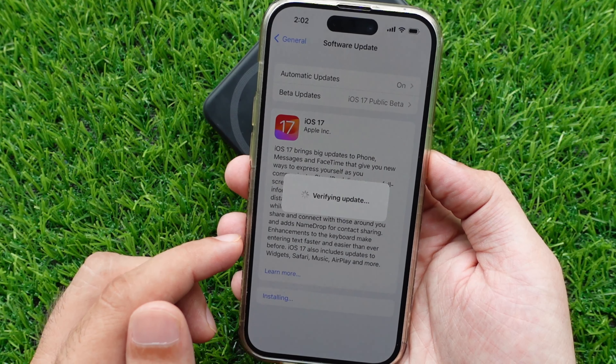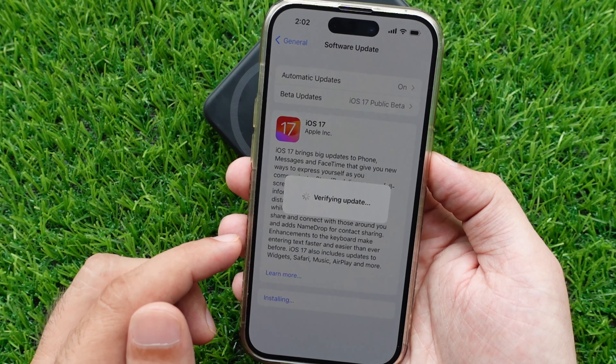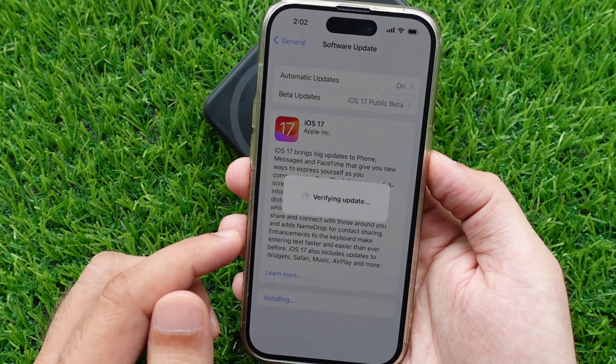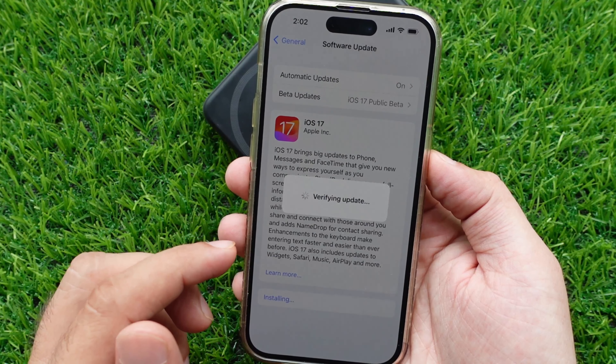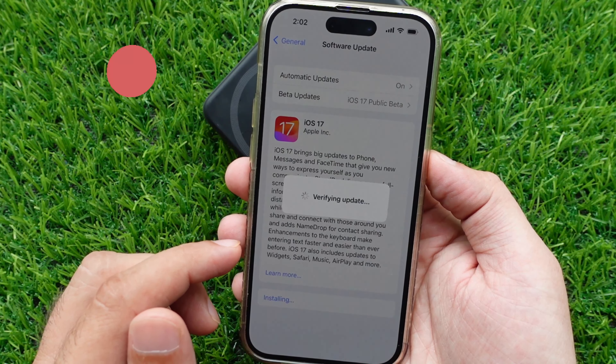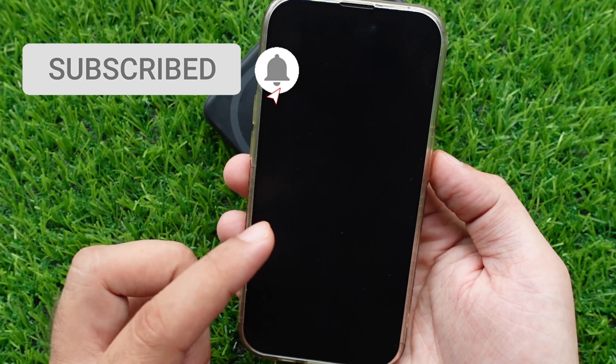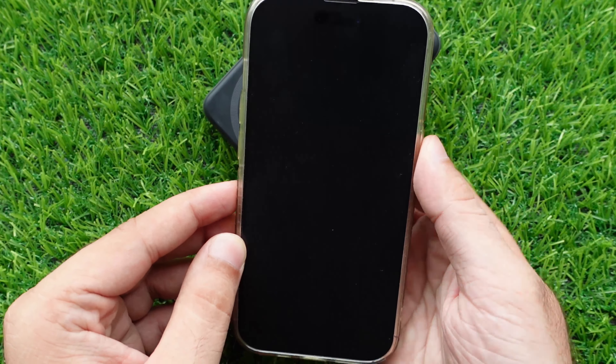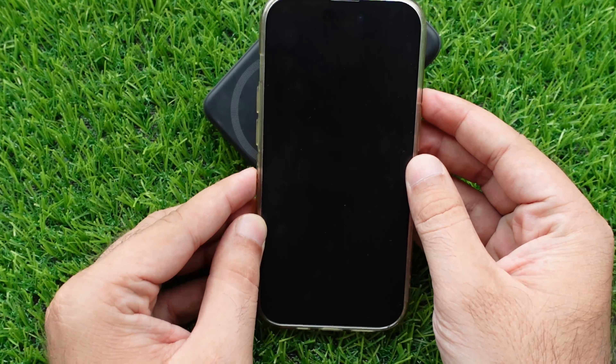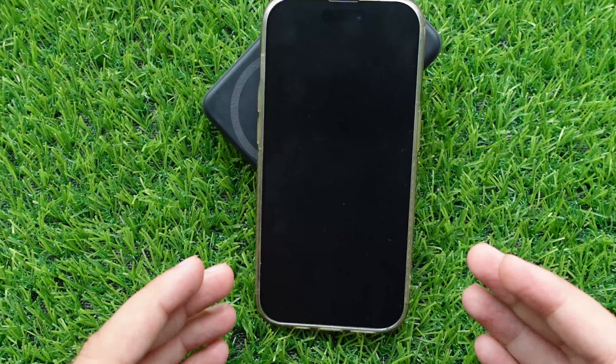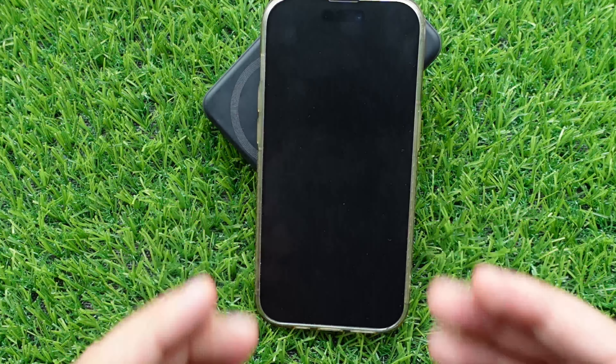Your iPhone screen will now show Verifying Update. This will take time depending on the internet connection and Apple server response time. If it is taking more time and you are stuck, wait longer or try a force restart as explained earlier in this video. Wait for your iPhone screen to go black and show the progress bar, then sit back and wait for the welcome screen.